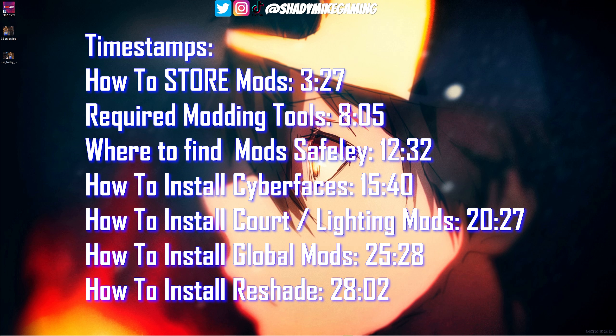This modding tutorial is going to be broken up into a few parts. First, we'll talk about how to set up your computer's file structure to store your mods. After that, we'll cover all the modding tools you need — linked in the description. Then we'll talk about where to safely find and download mods, followed by how to actually install mods: cyber face mods, court and lighting mods, globals, and a reshade.